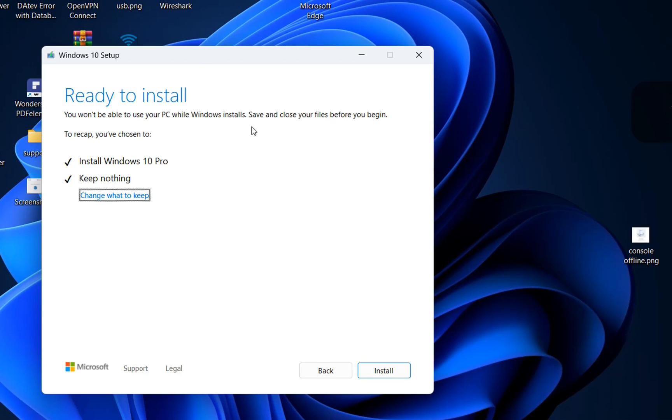To recap we have chosen install Windows 10 Pro and unfortunately we will not keep the softwares and the files but for the files we have already made a backup of them so let's click install and let's start the installation of Windows 10 on my computer.